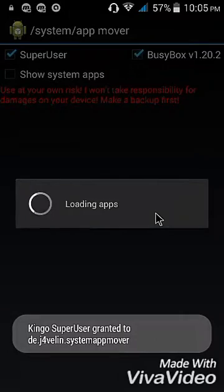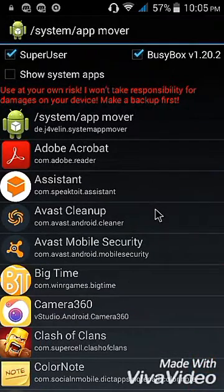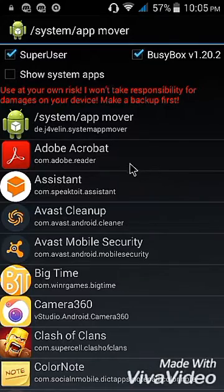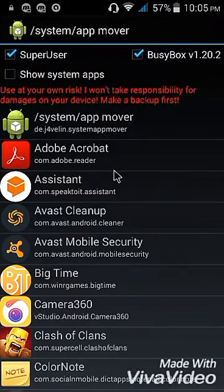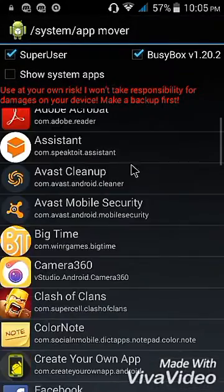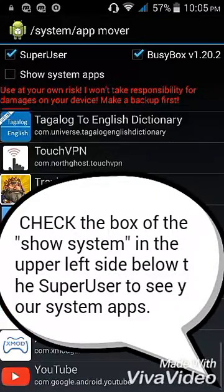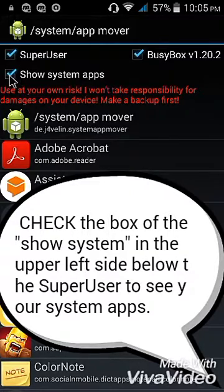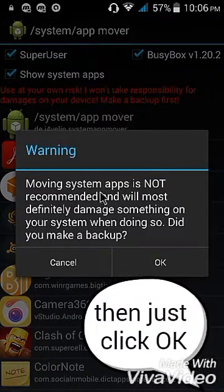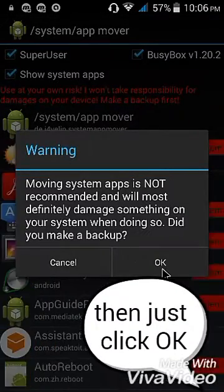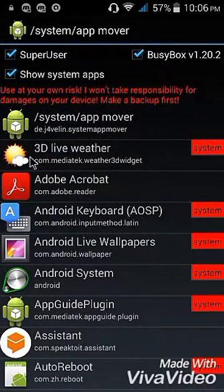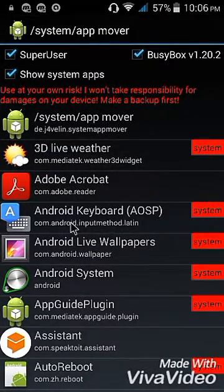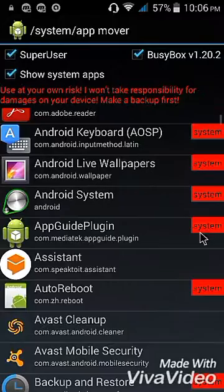Again, your device must be rooted in order to use this app. Okay, so here are my applications — just click 'Show System App' or check it. Then you will see the system apps on your device.